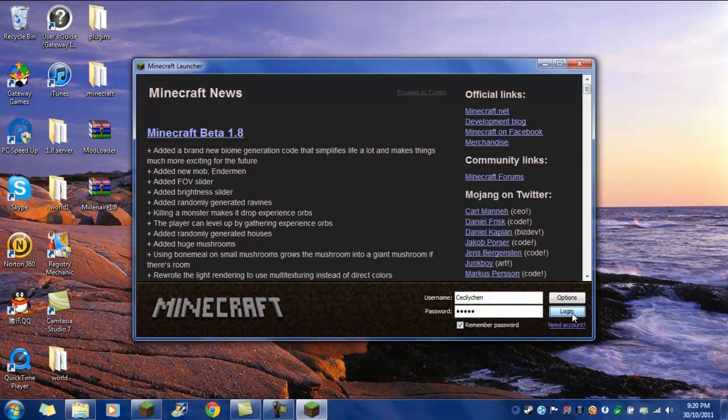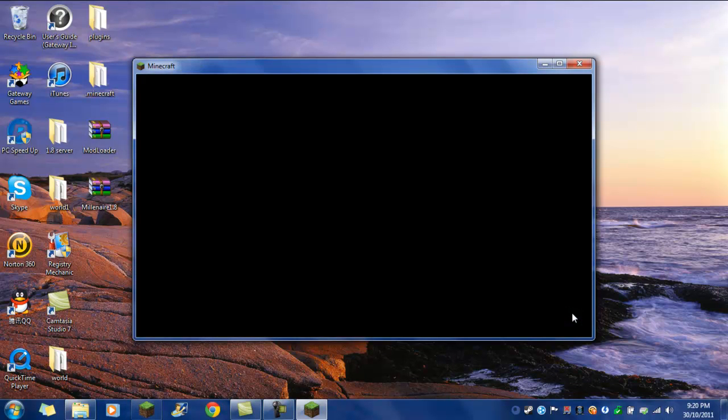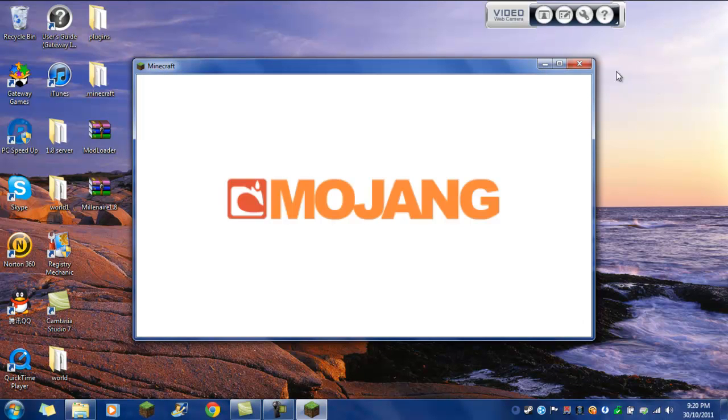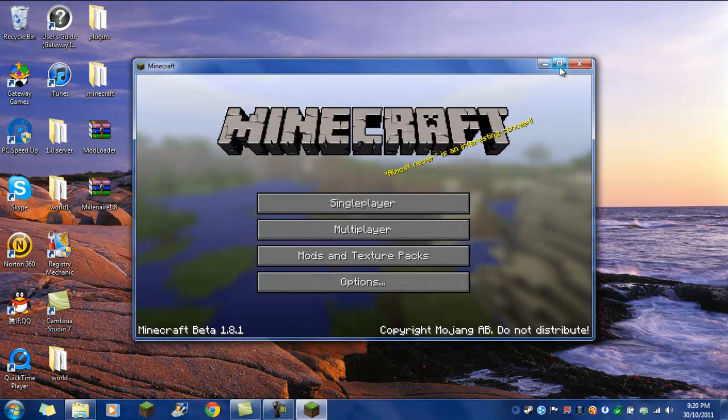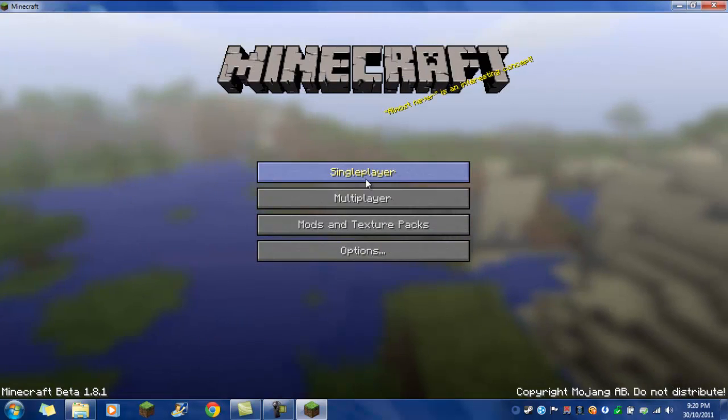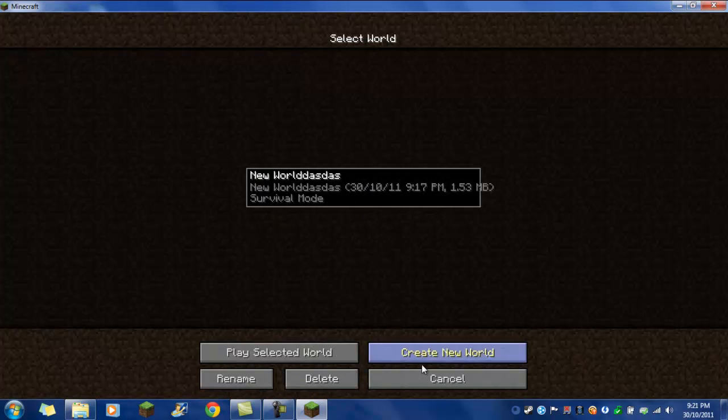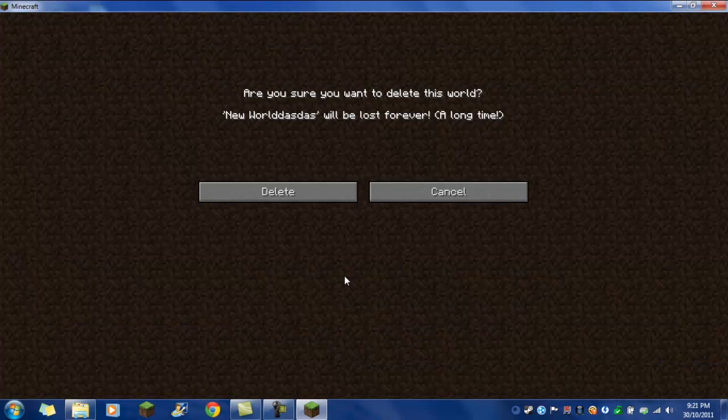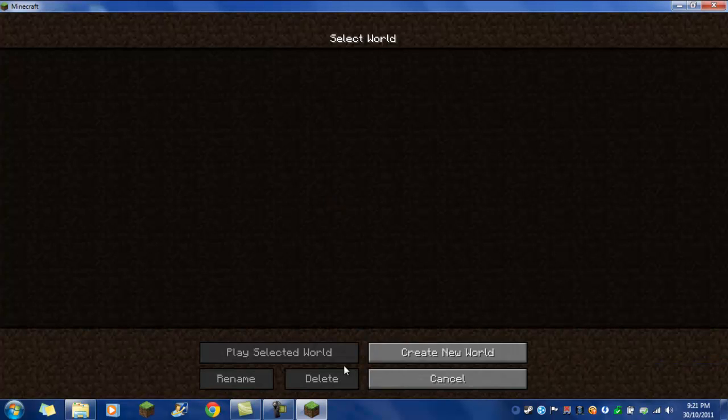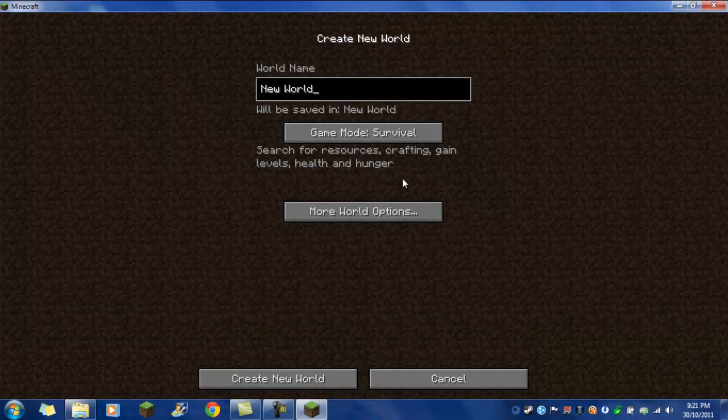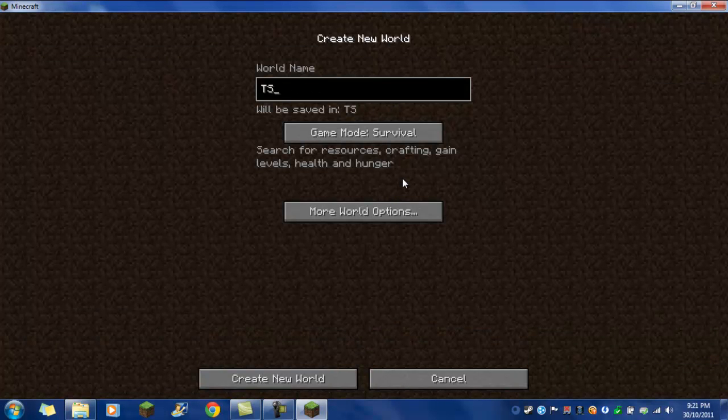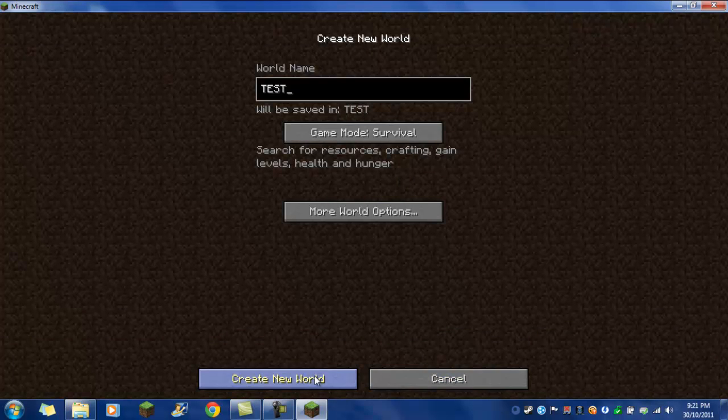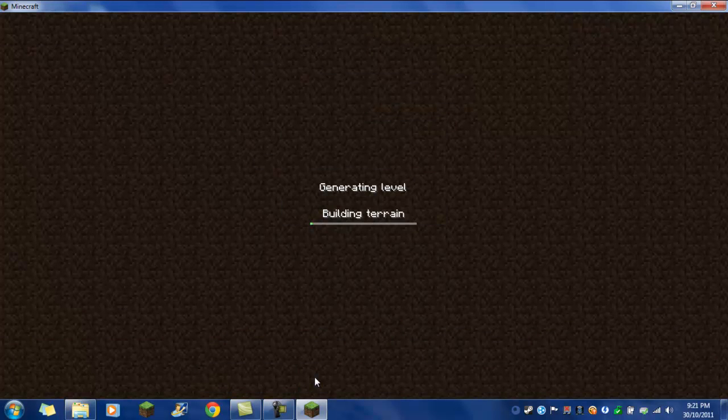And then we'll log in. So you're going to create a new world. Okay, test. Create world.